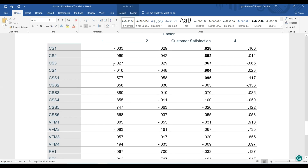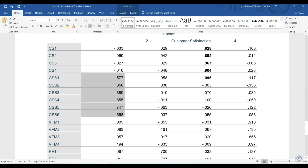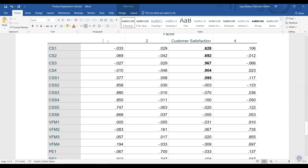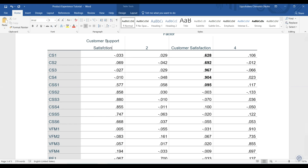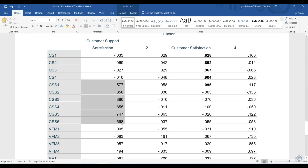The next one we have is customer support satisfaction. You can see that in this case we have values from 0.5 and above.